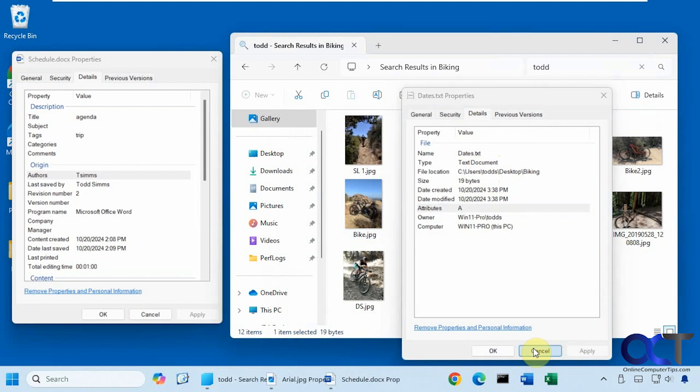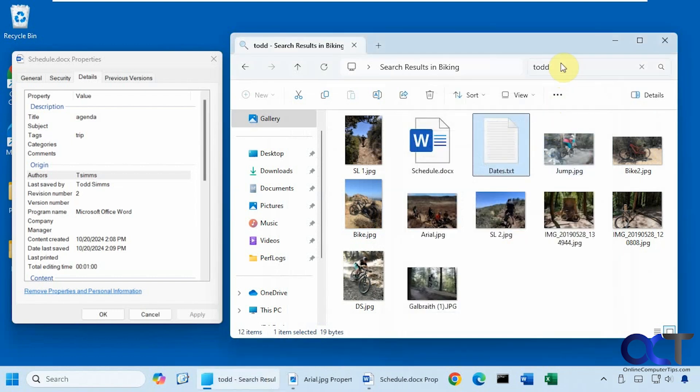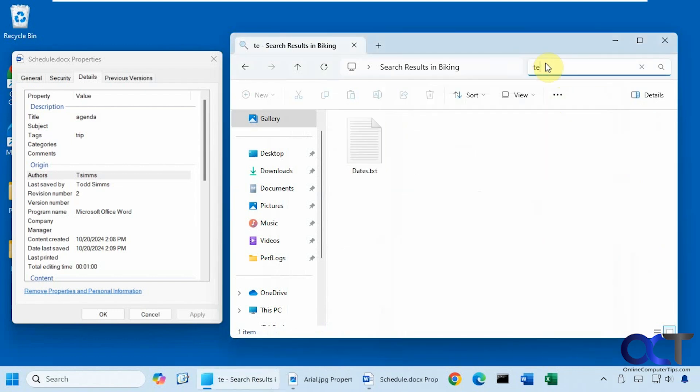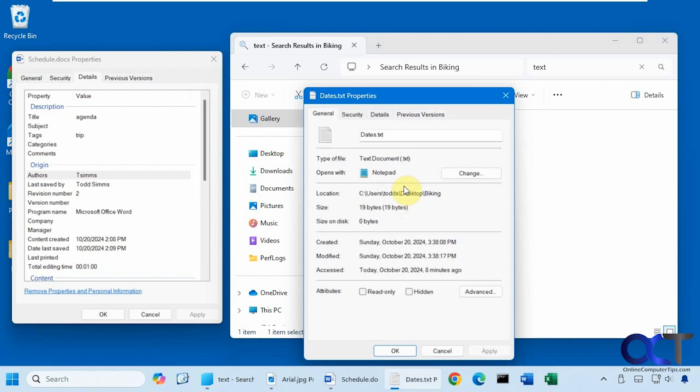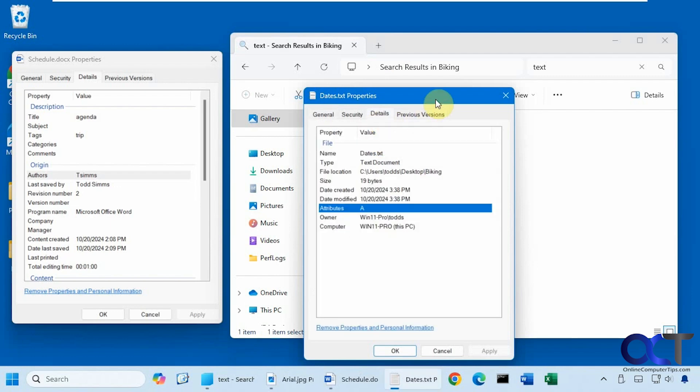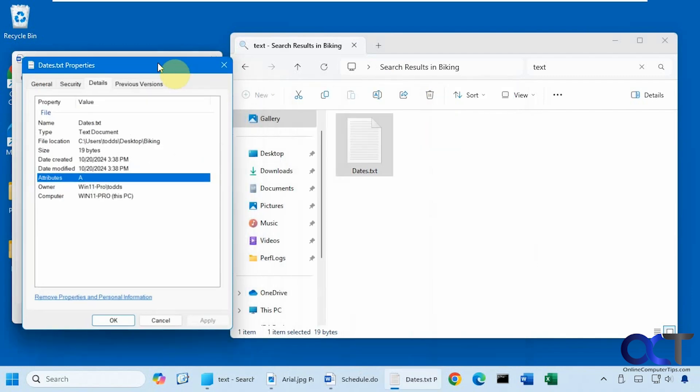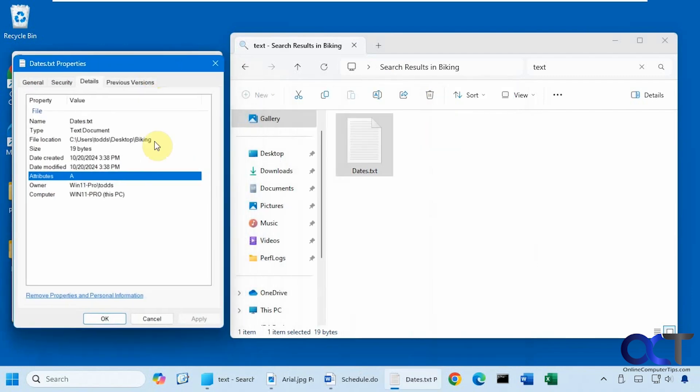So let's say we search for text. Okay, so it did find that.